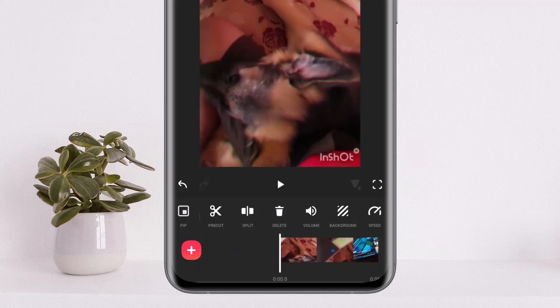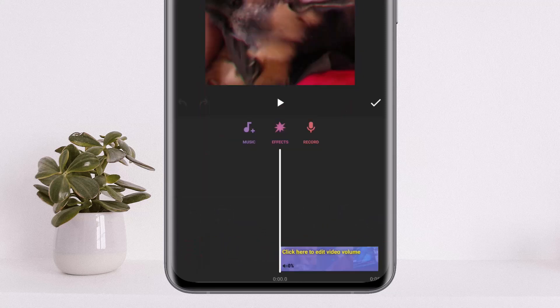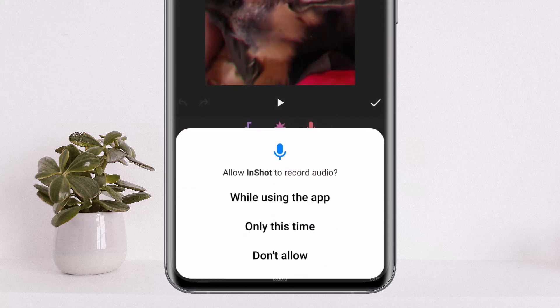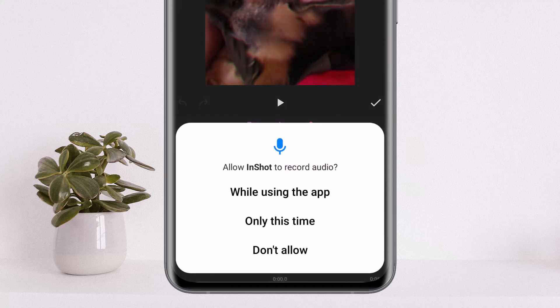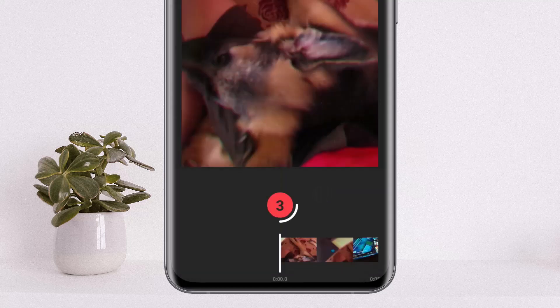Once you're ready, select the music option. When you tap on the music option, you can see the record option. Tap on the record option to begin recording your voiceover.